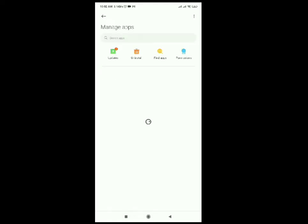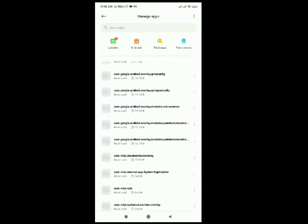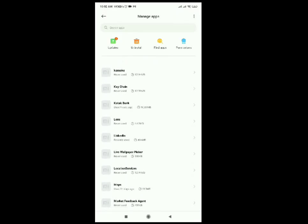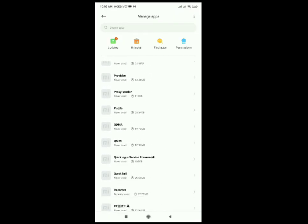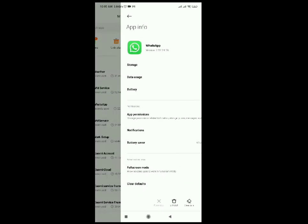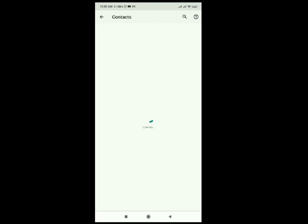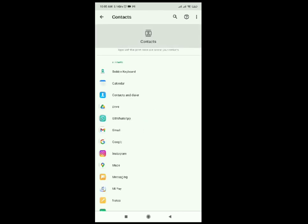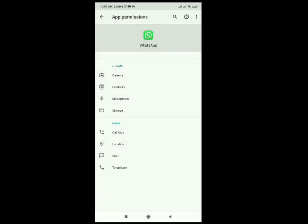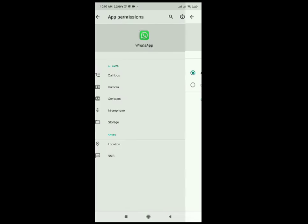Find WhatsApp — we need to check the permissions for contact numbers. Scroll down to WhatsApp and click on it. Go to Permissions, then select Contacts — it should already be allowed. Come back and check Call Logs — allow it. Telephone should also be allowed.